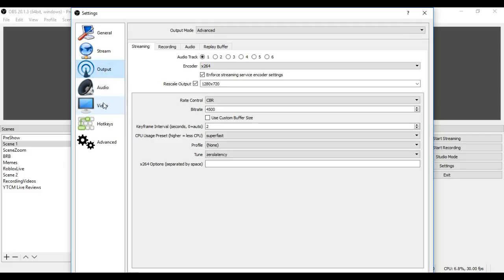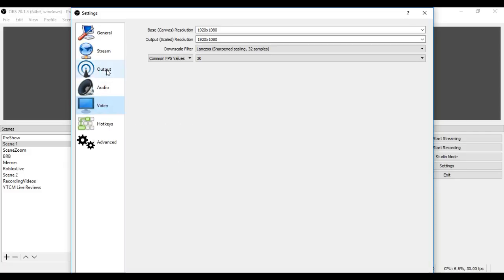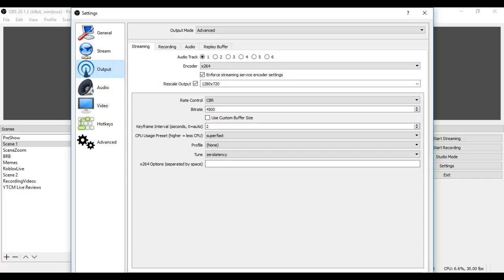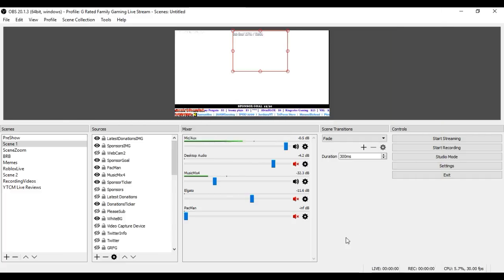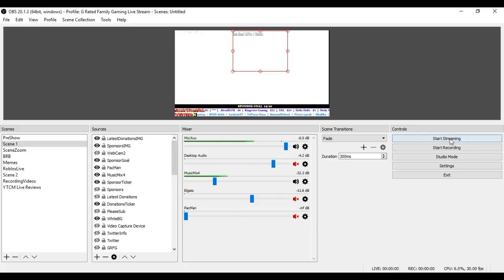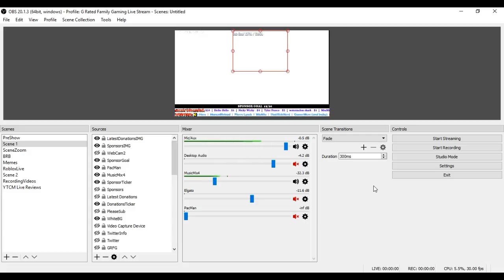You can set up your output settings and your video and all that stuff separately. But this is how you set it up. If all those keys are set up correctly for your YouTube and your Twitch and your Mixer, all you have to do is click start streaming, and you will start streaming, and it will go out to all three of those services. I hope this video has been helpful for you guys.